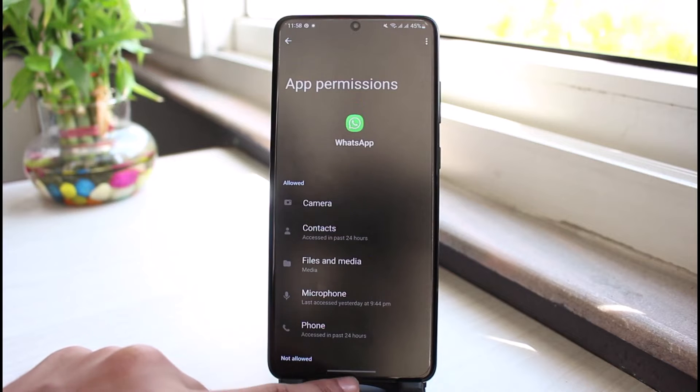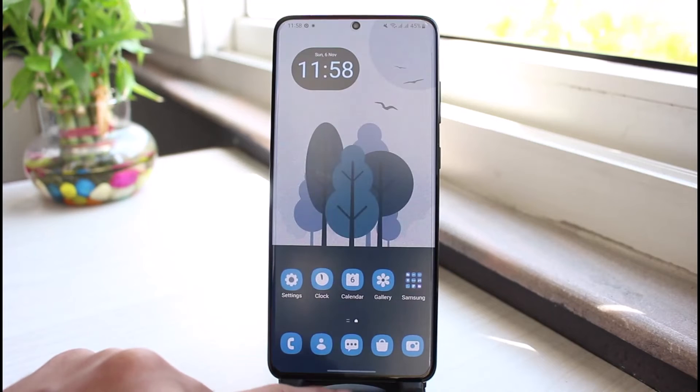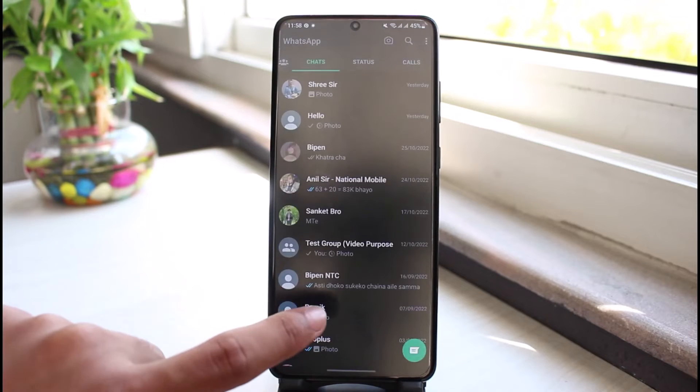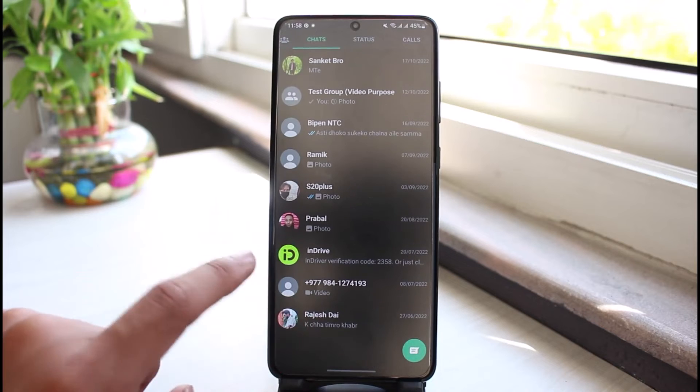Once you set that to Allow, you can also go to Phone and Microphone and allow all of those permissions as well. Even after that, if WhatsApp is still only showing numbers and not showing names, there is another thing to check.